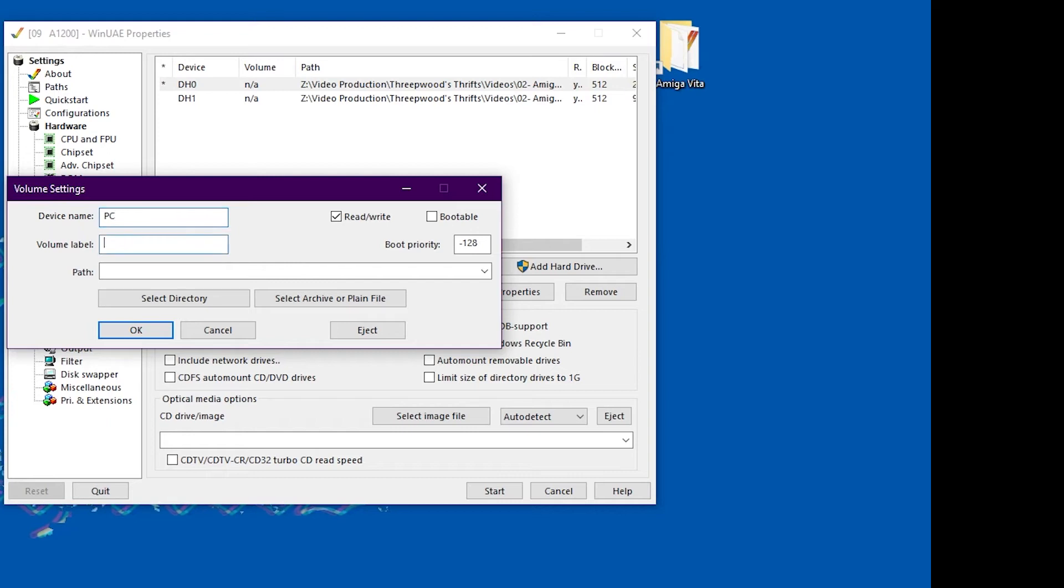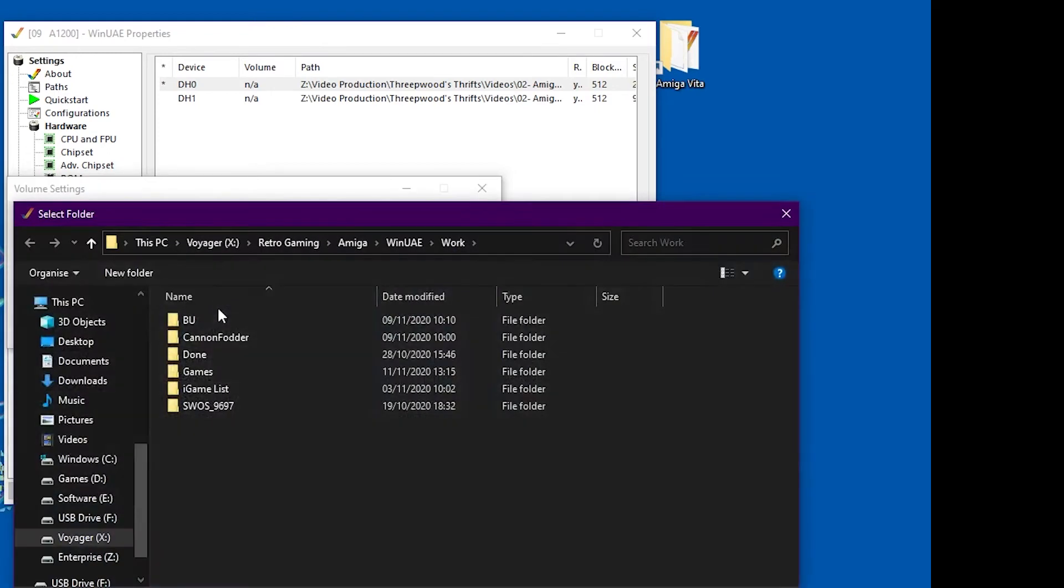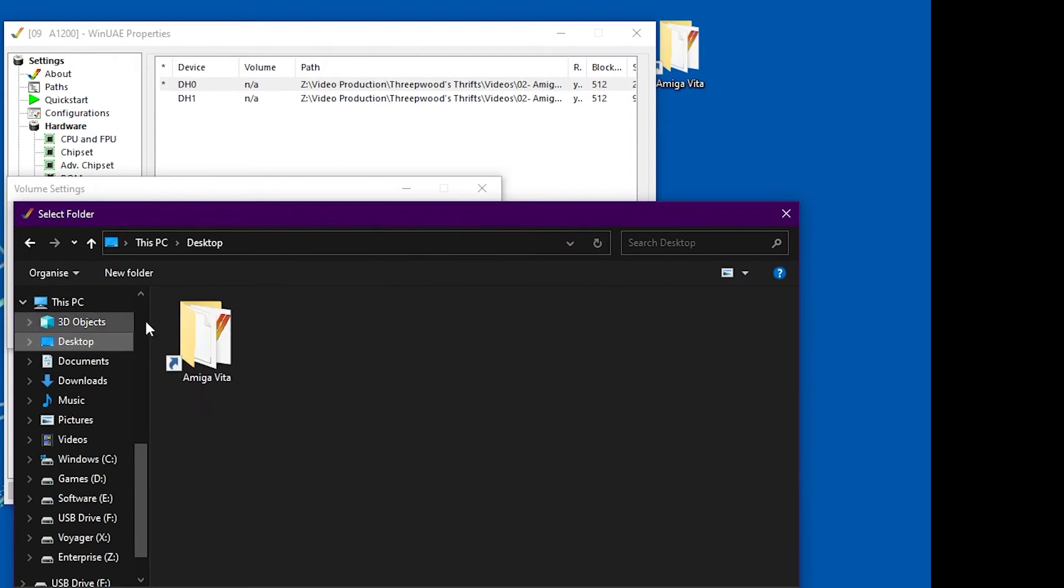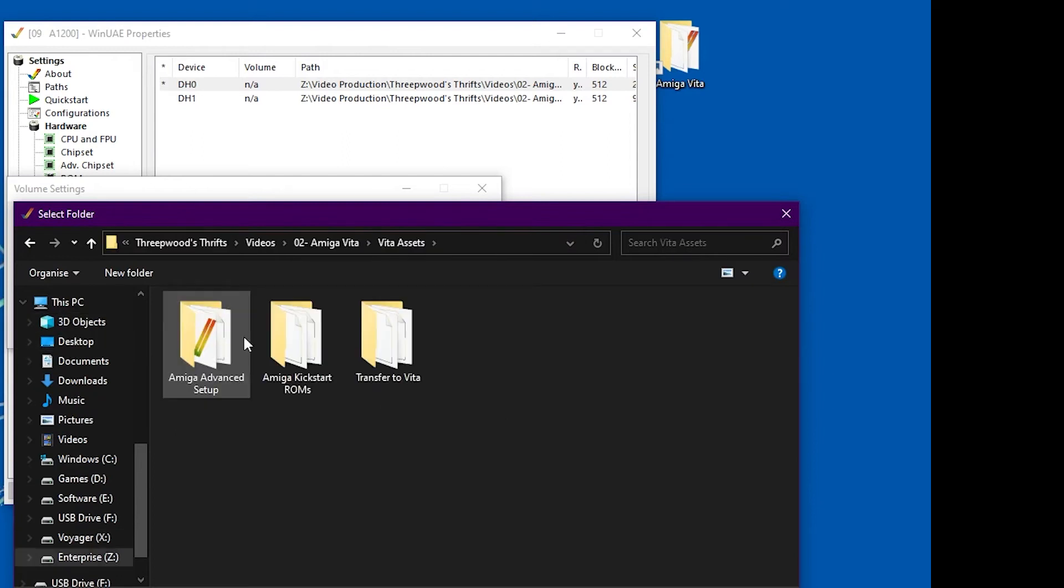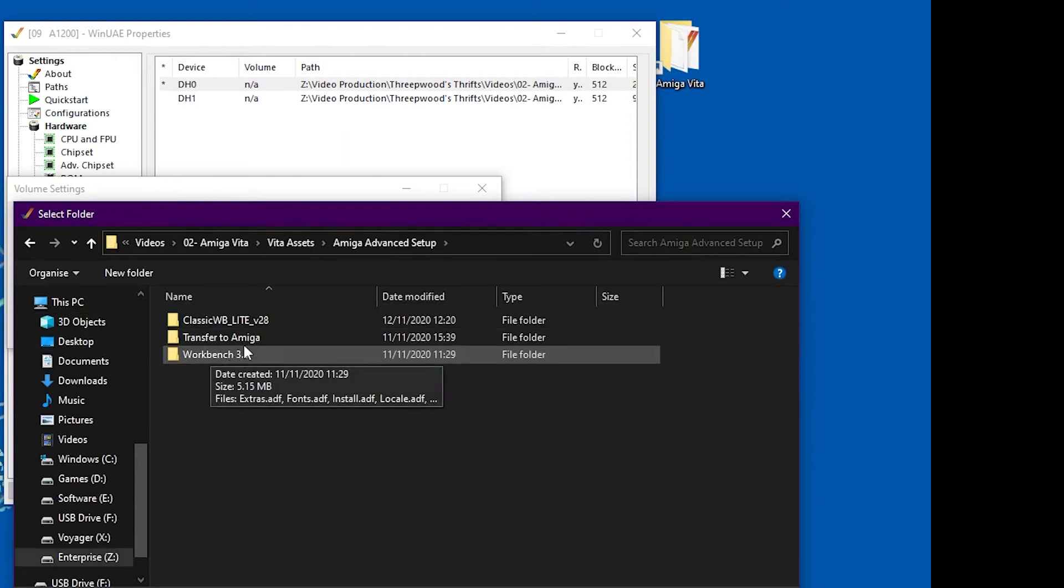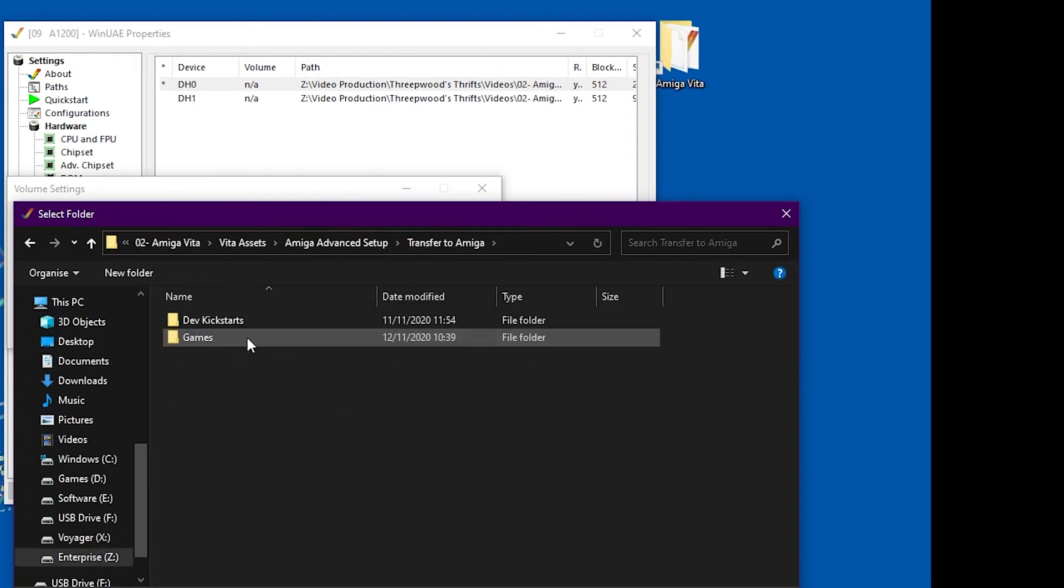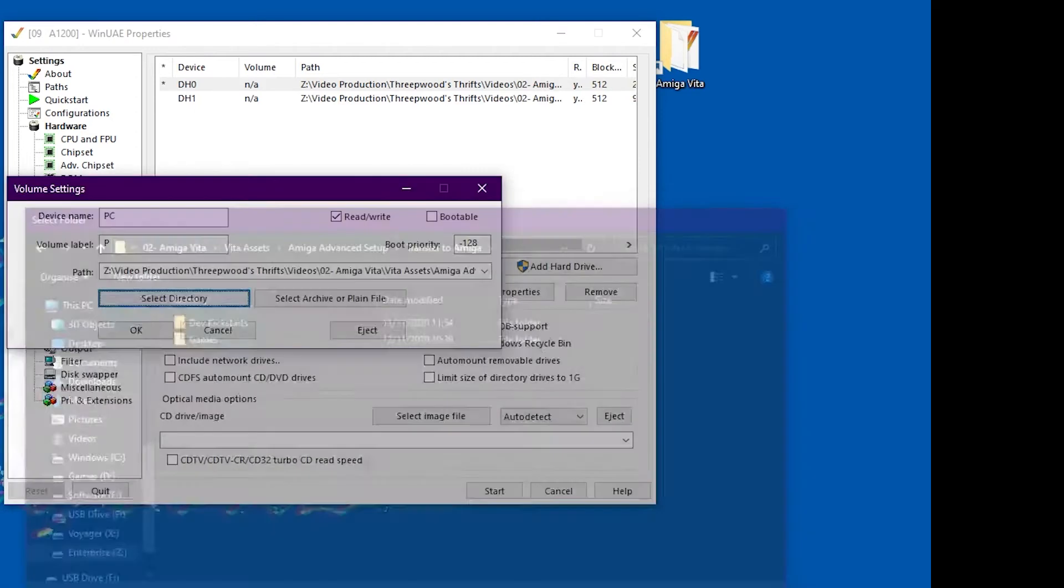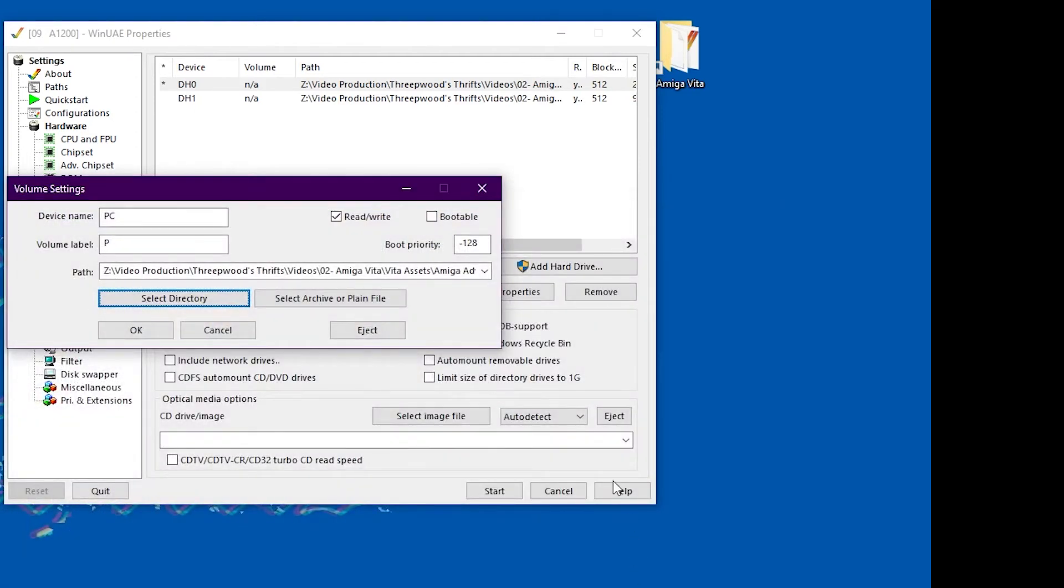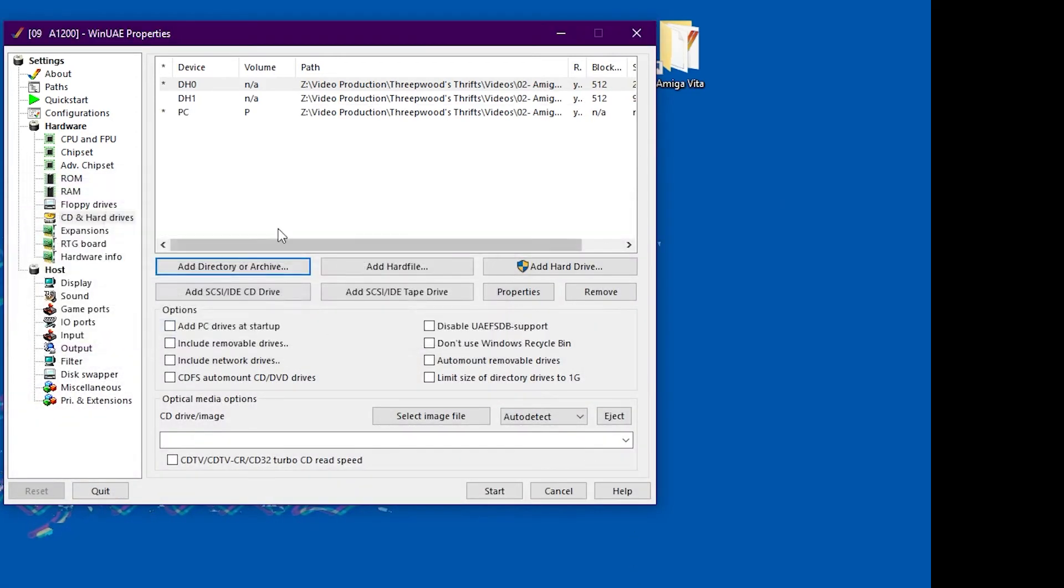And then also we're going to add in the PC directory. So it just means that we can put files from the PC directly onto the virtual Amiga hard drive using the WinUAE, the Amiga emulator.